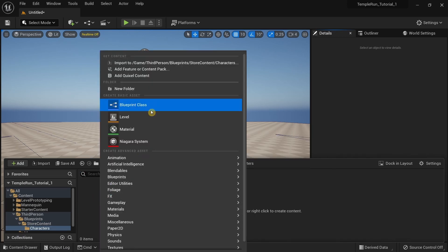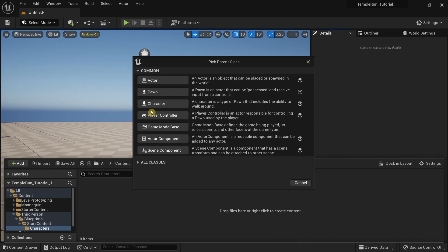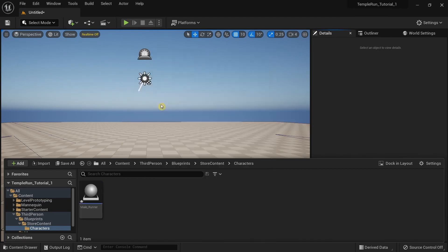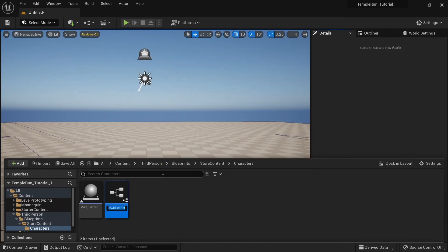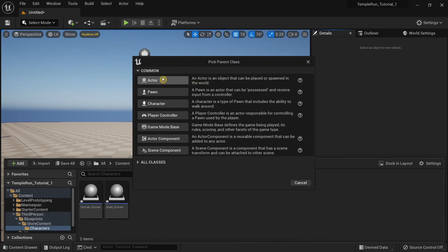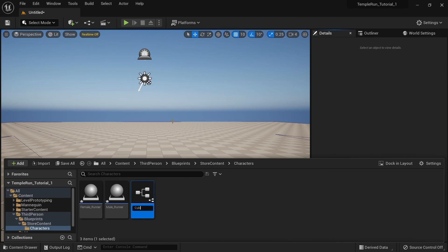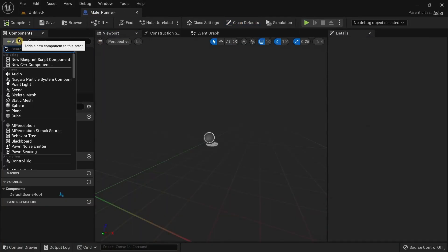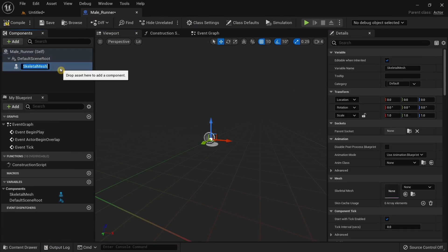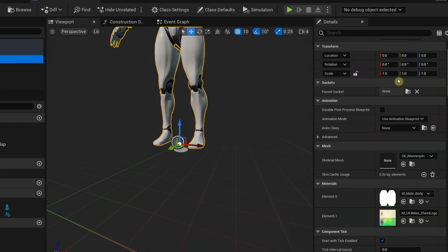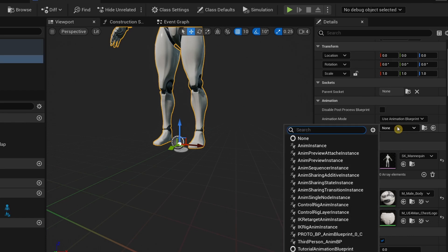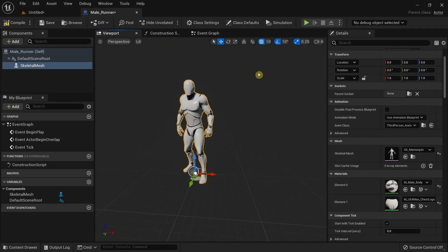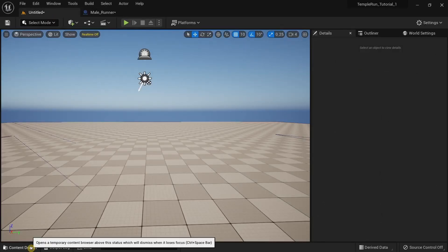Now I'm going to go to the Characters folder and create some characters. Click on Blueprint Class, select Actor, and call this 'Male Runner'. Then create another Blueprint Actor and call it 'Female Runner'. Open Male Runner, add a skeletal mesh, select the SK Mannequin, and for animation select the Third Person Animation Blueprint — it already adds the animation. Compile this.